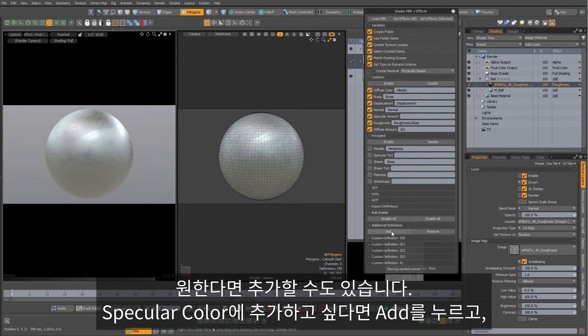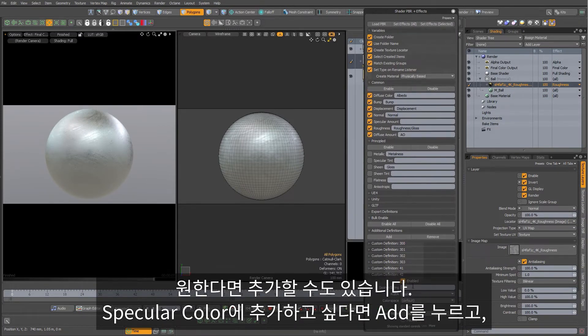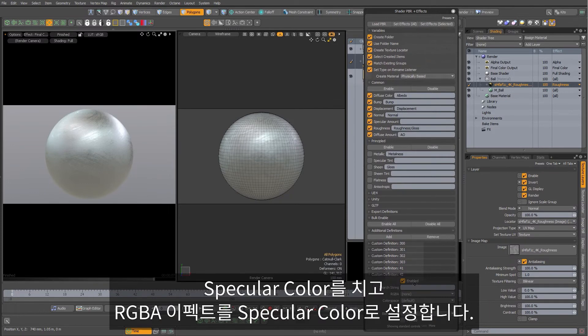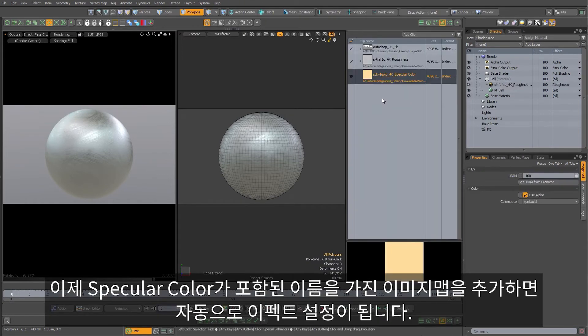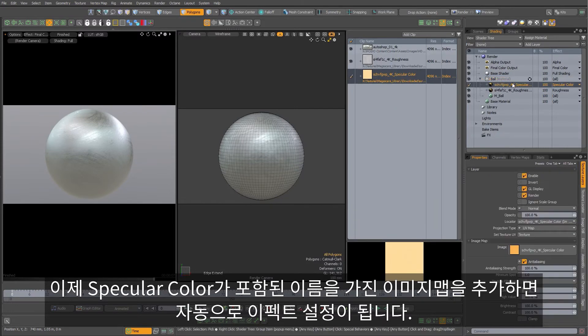So if I wanted to add one for a specular color, I can click add down here at the bottom, type in specular color, and make sure to set the RGBA effect to specular color. Now when I drag in this image map with the suffix specular color, it will automatically set the effect for me.